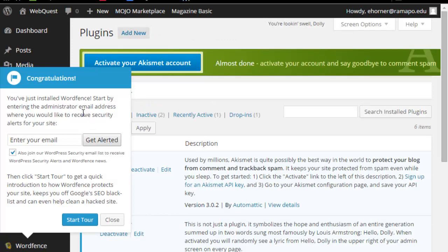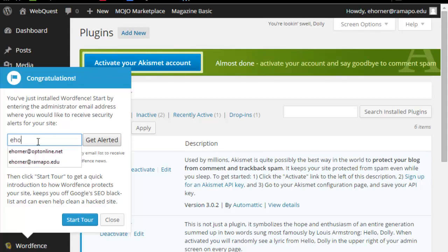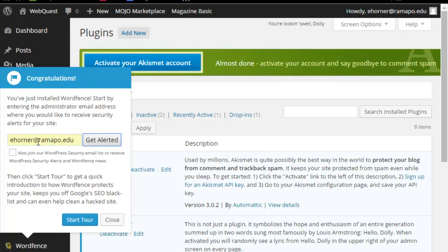Now once I've activated the plugin, there's a couple of things. WordFence is automatically going to start with this little screen. I do not need to join the WordPress security email simply because I've done that before. So I'm going to uncheck that, and I am going to click in here and type in a web address. This is going to be the web address that I would get alerted once there's a problem that WordFence has detected.